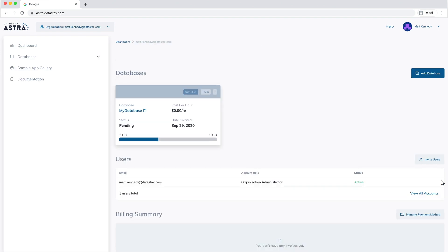Behold your very own database dashboard. This is where you see the status of your databases and interact with them. I know what you're thinking — so what can we do with our newly created database? Let's have a look.